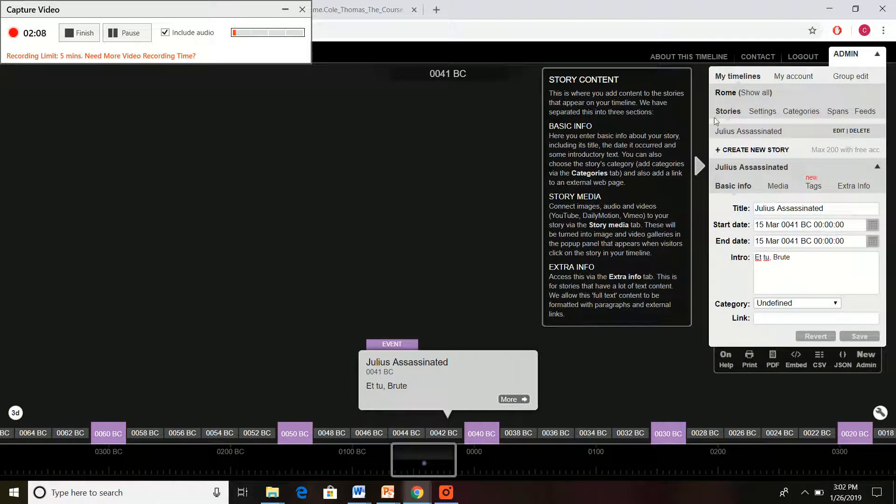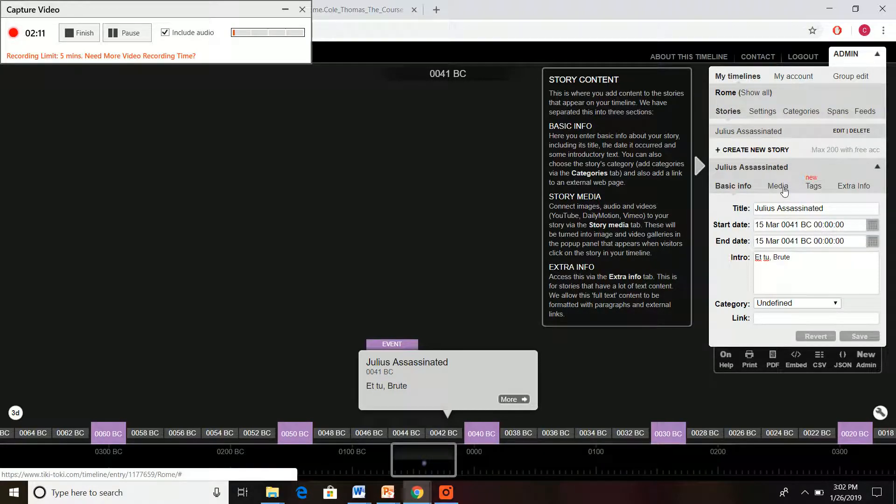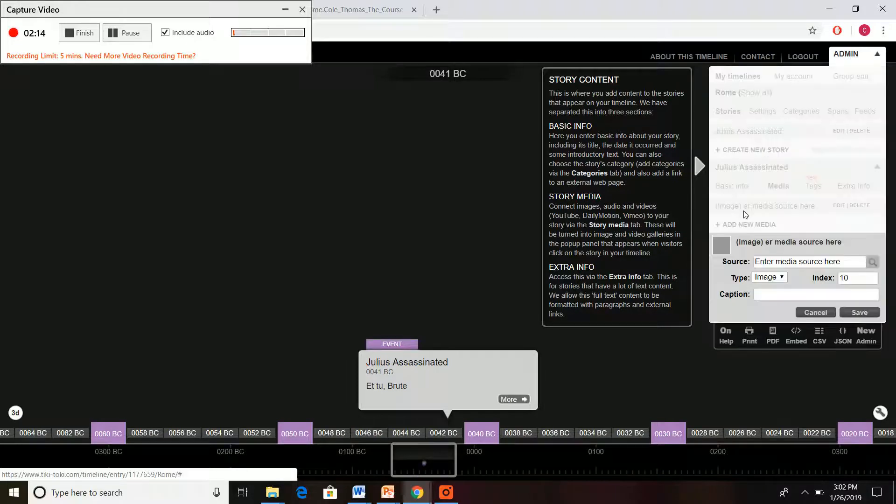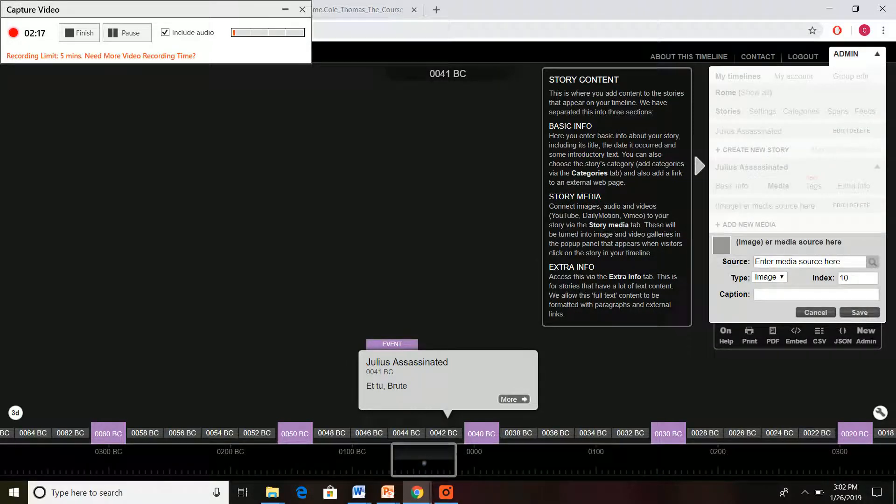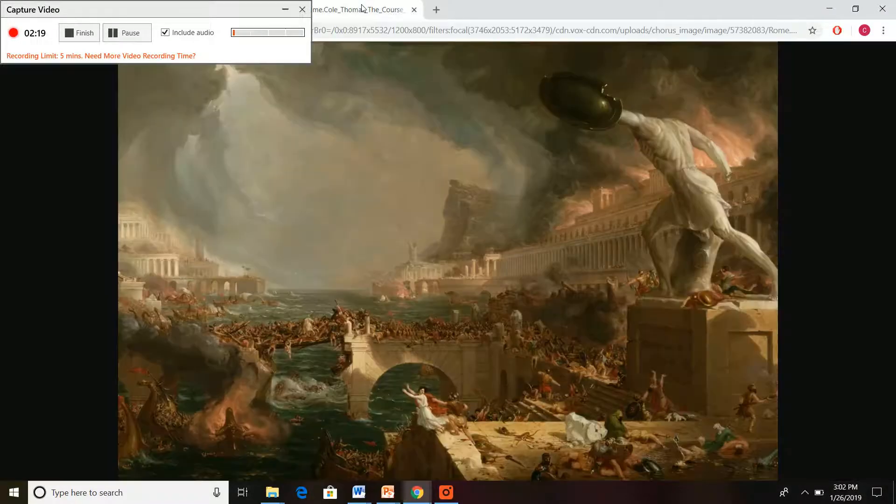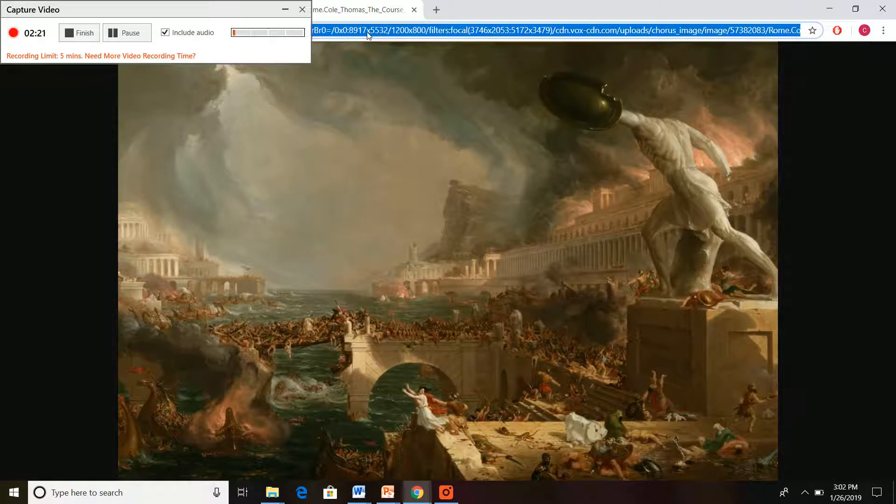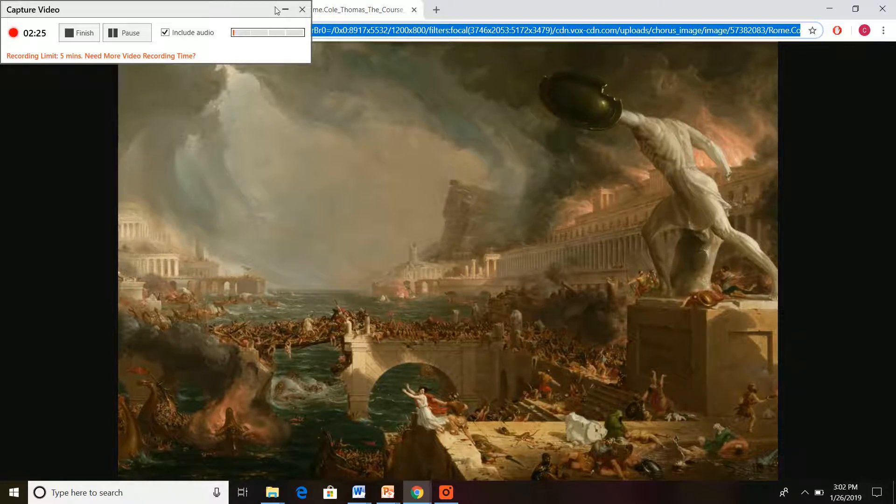But say we want to get a little bit more fancy. We can just click media right here and we can add things to it. If you want to add a video, you can add a video. If you want to add a picture, you can add a picture. You've got many options.